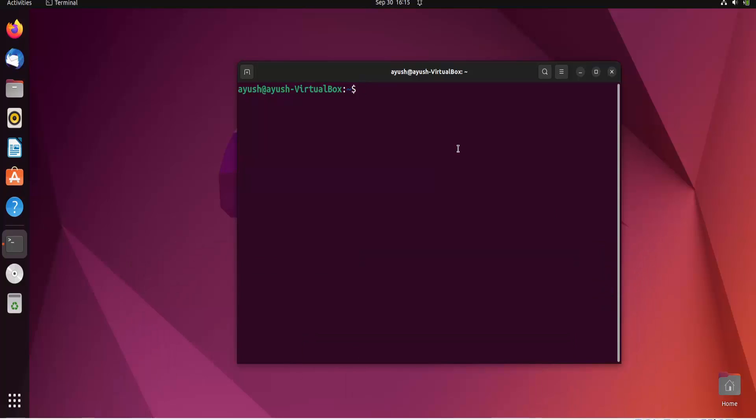Now in this video we're going to learn about the basic command, the nl command. This is a very simple command, but sometimes it's useful for Linux administrators in some cases.